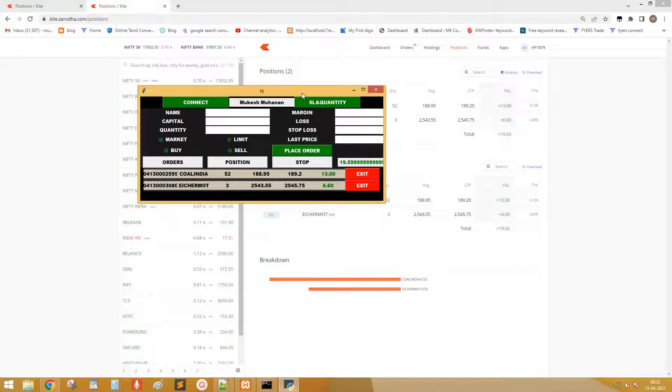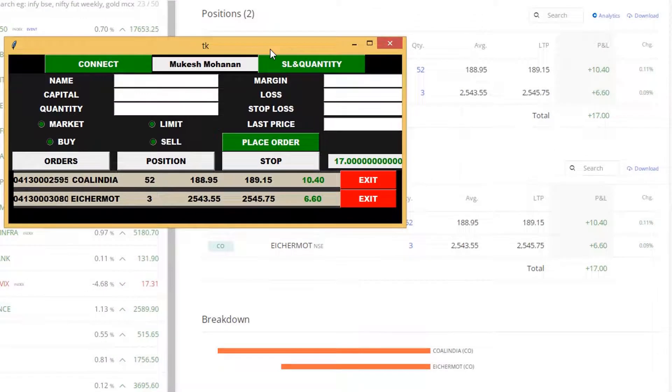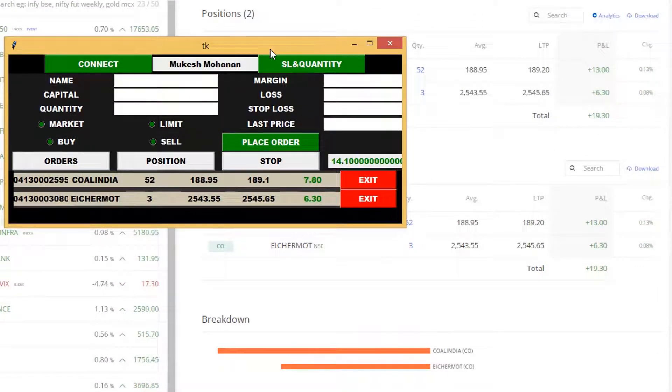Hello everyone. Welcome back to a new video. Today I am going to show you how to create an Algo to place order easily.